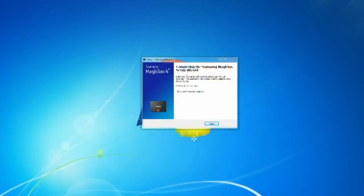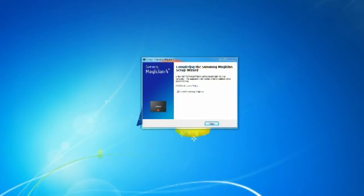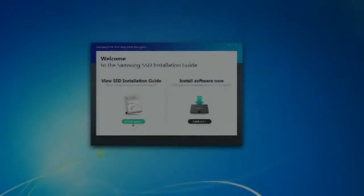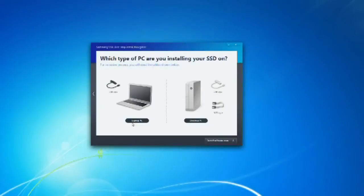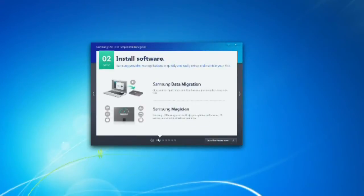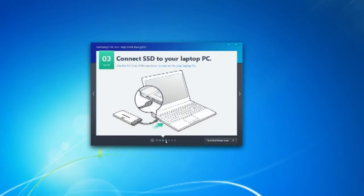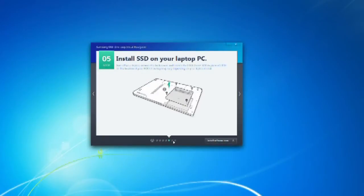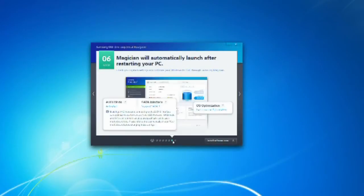So we are going to have a look at the software from Samsung itself. It's called Magic Software and it will assist you in the data migration from your mechanical hard drive to SSD or from your current SSD to the new SSD. It's a software that I would recommend installing before and after the migration.